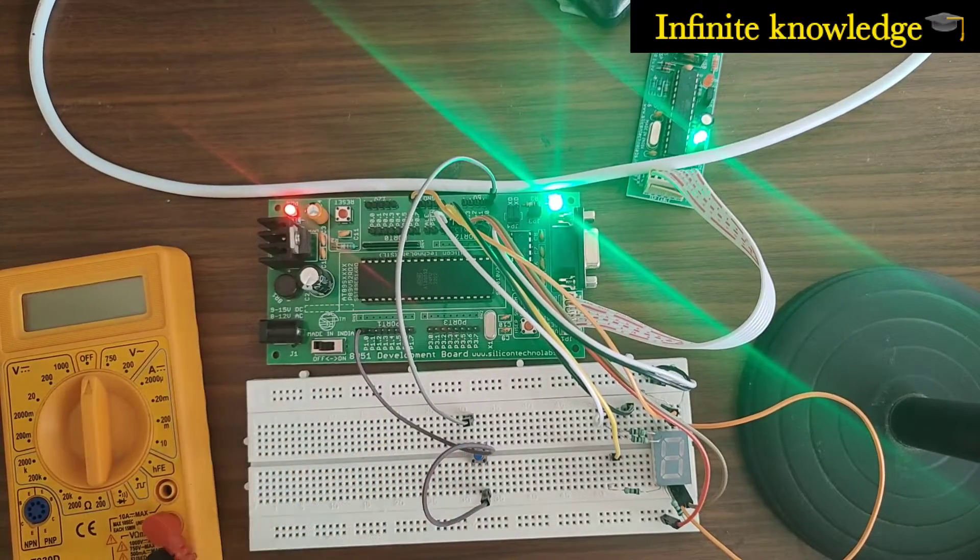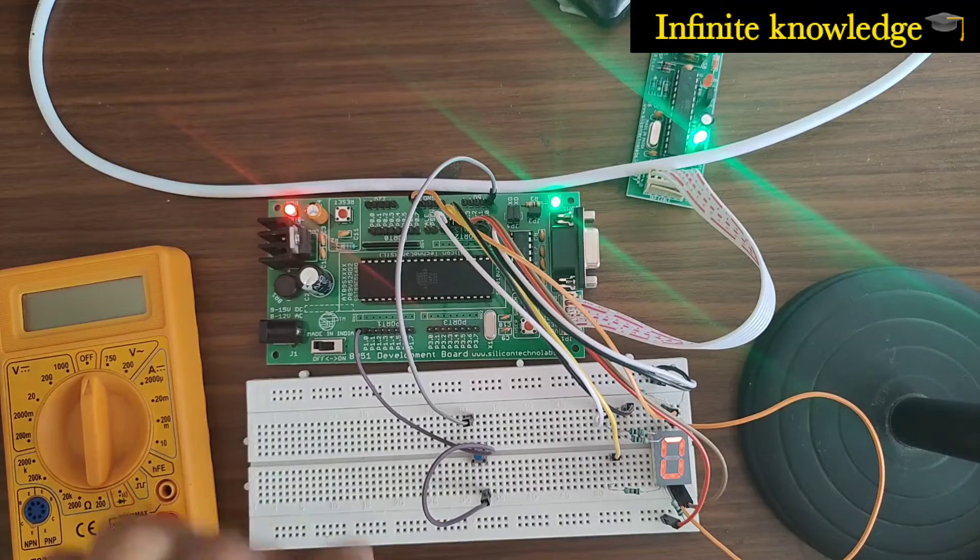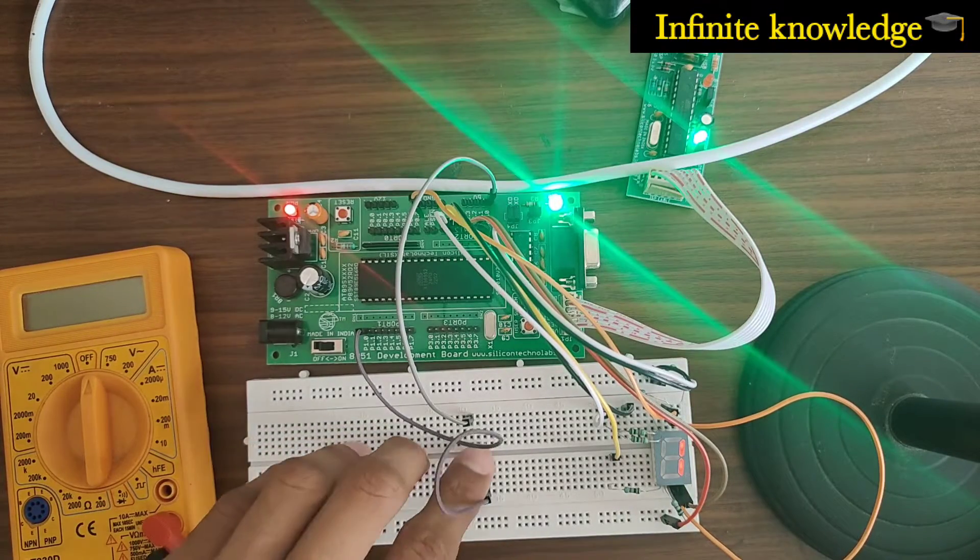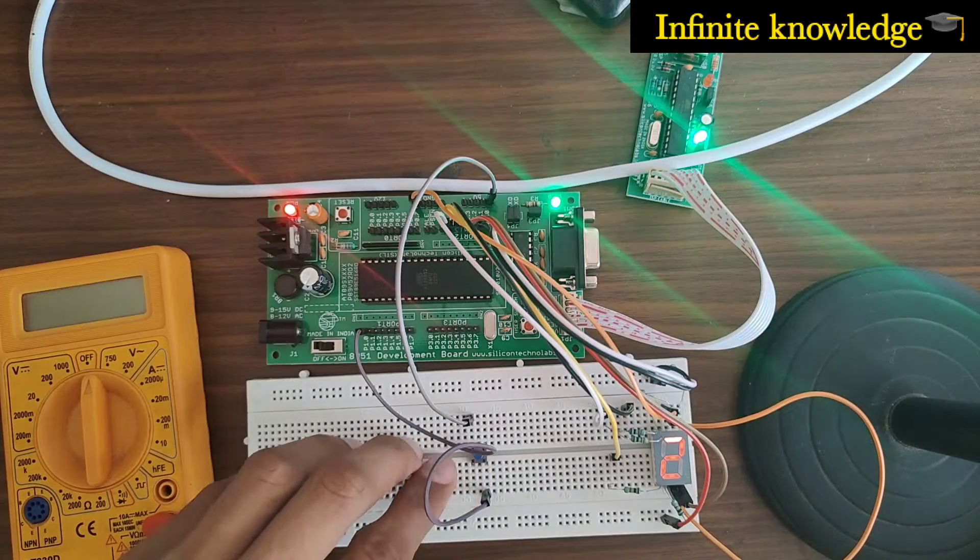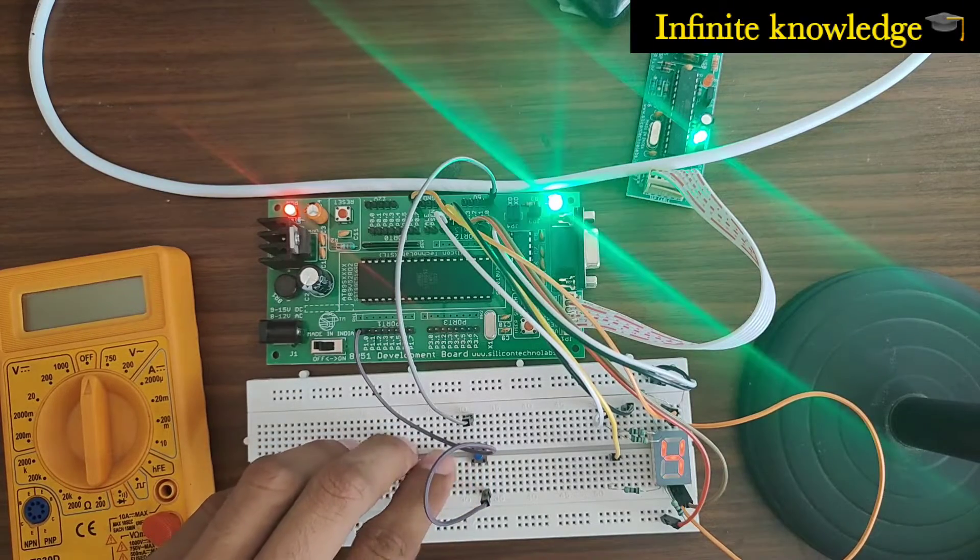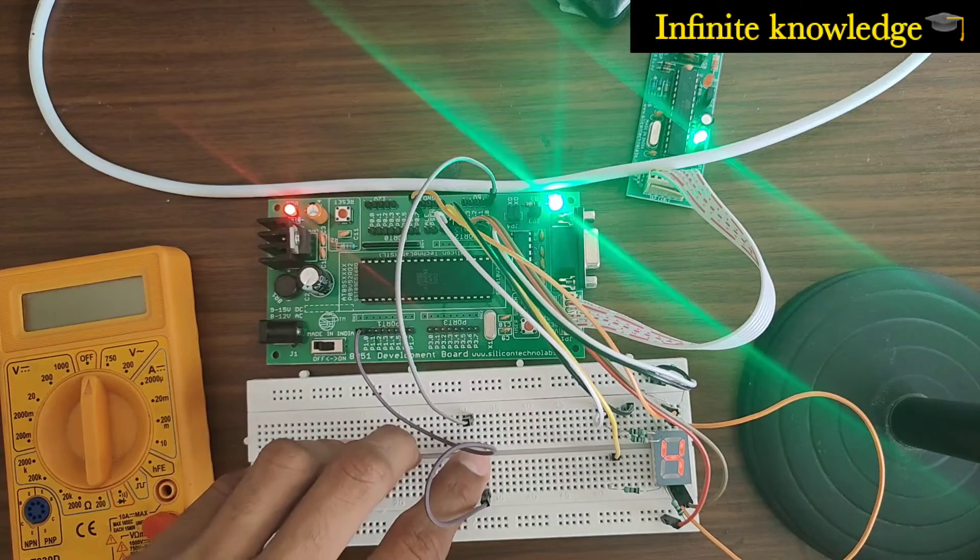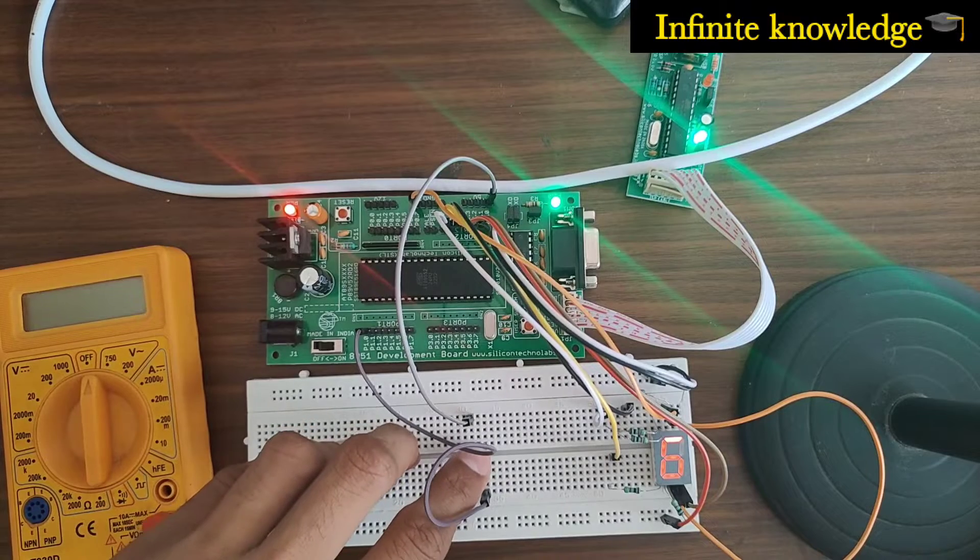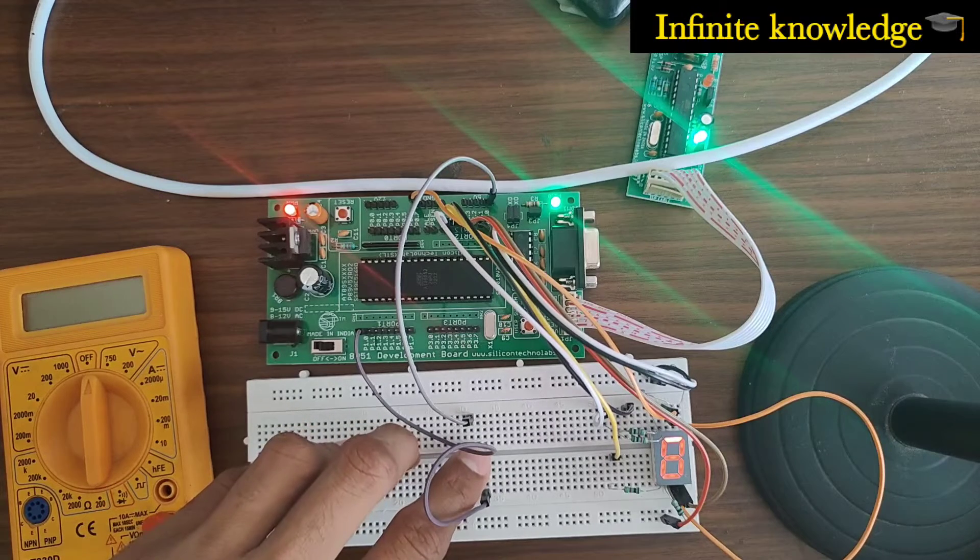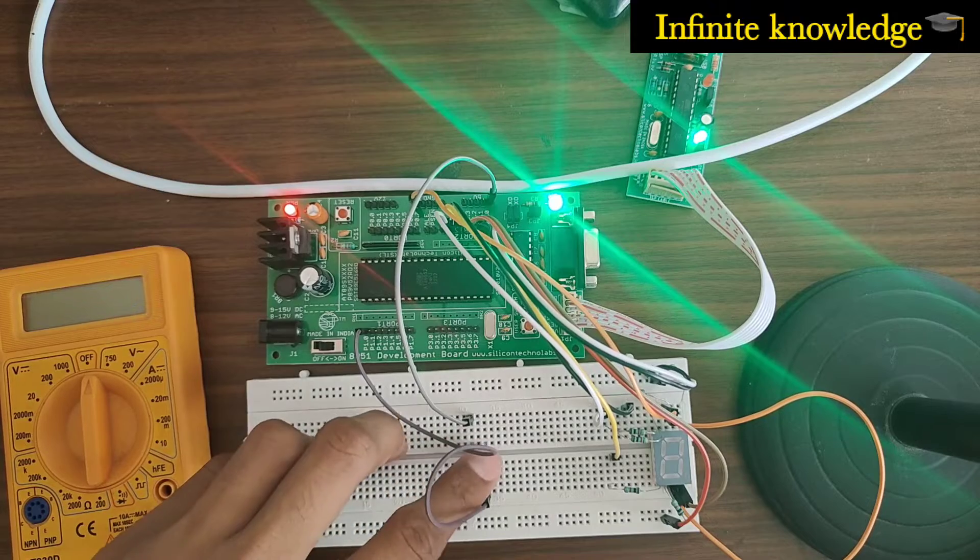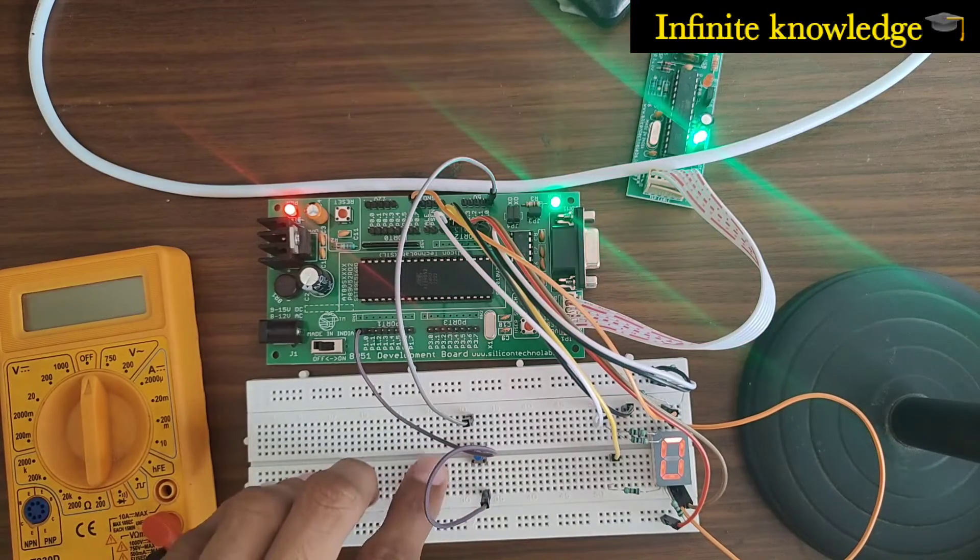When I press the button, you can see zero is displayed. When I press the switch again, one is displayed, then two, then three, then four, five, six, seven, eight, nine, zero. This is how you can use the switch to generate different numbers on the seven-segment display.